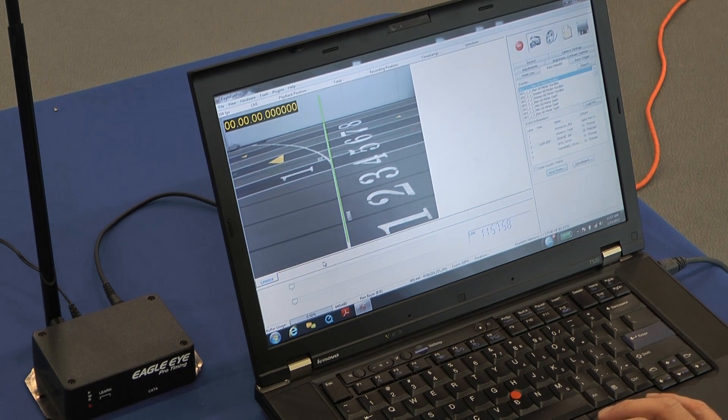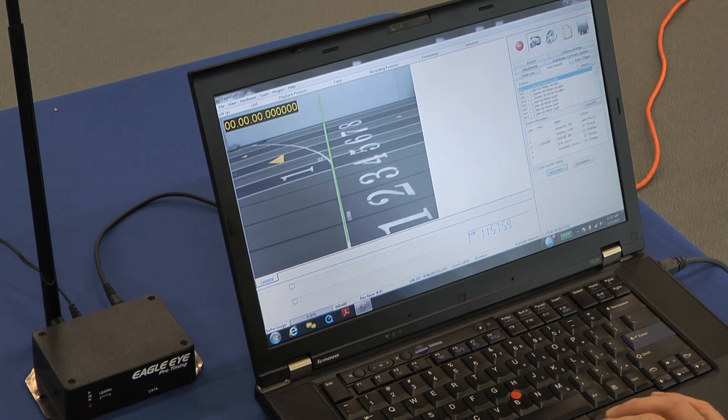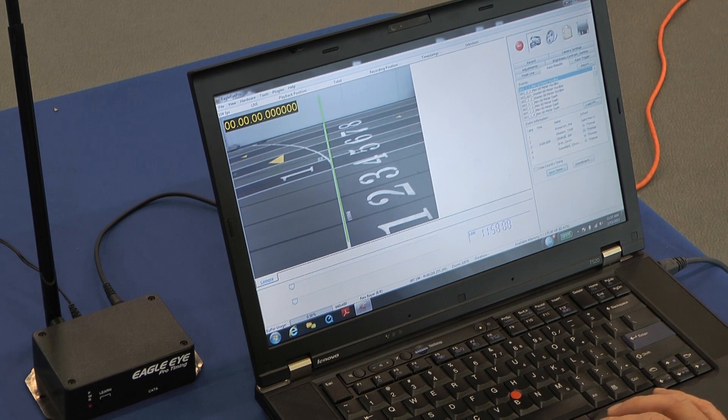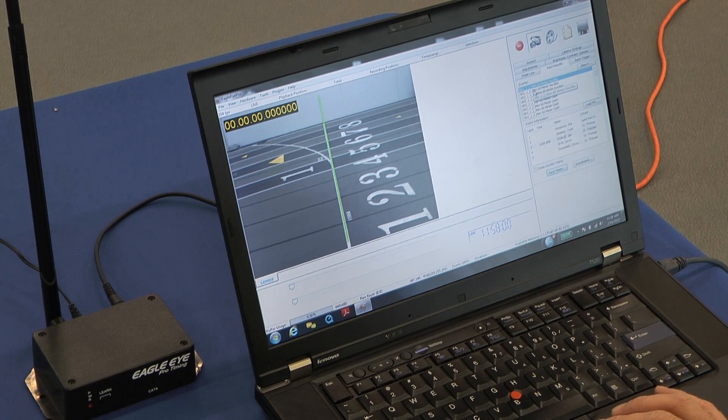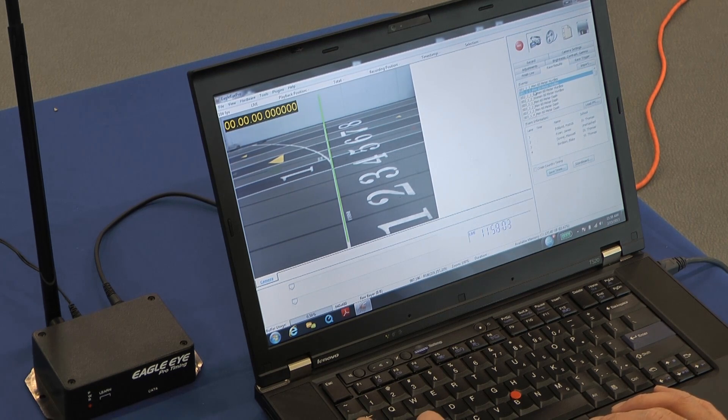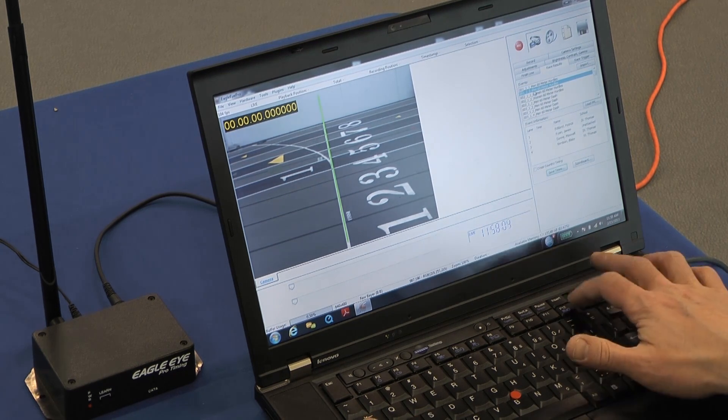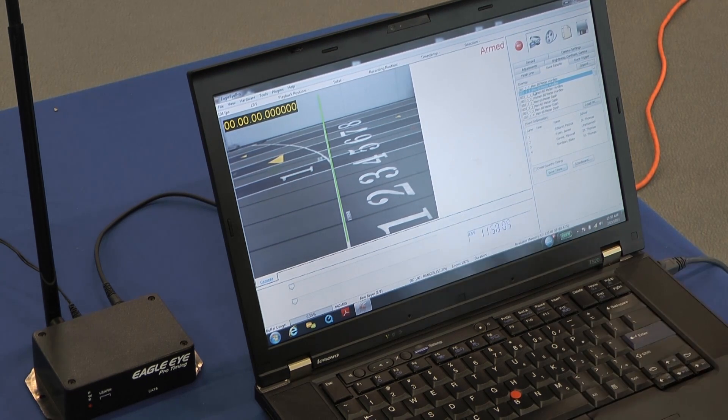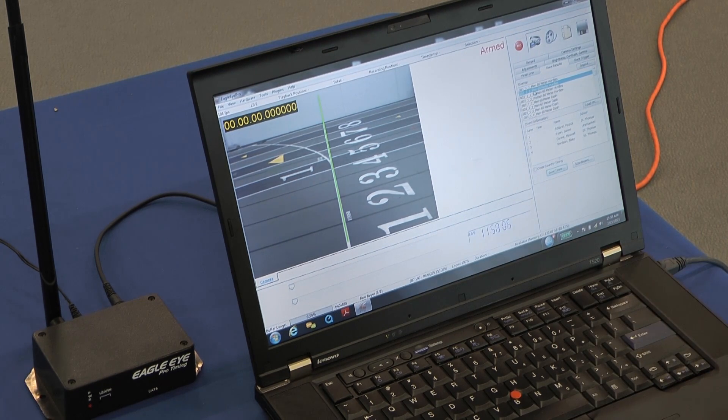I go back to a live image, select the next event on the track, arm the system, control F12, and we're ready to start the next race.